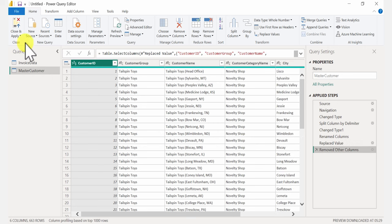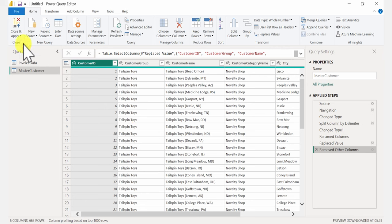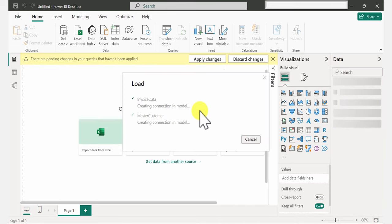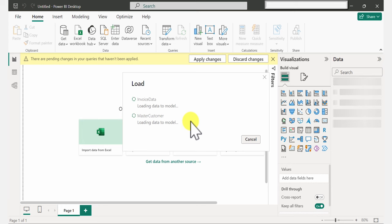Now that we have our files uploaded, let's apply this. Click Close and Apply — it's going to load the data into Power BI, into the data model.